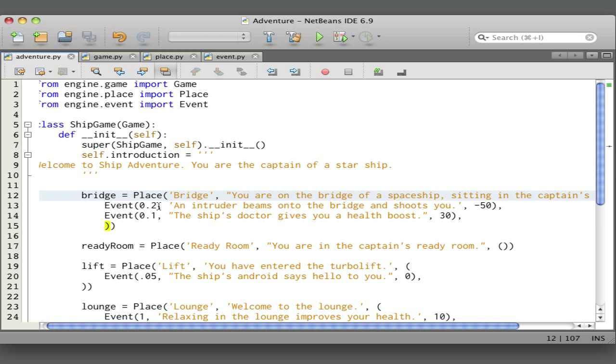On average, every five times you go to the bridge, an intruder is going to beam onto the bridge and shoot you. This last value here is a number, and it is the amount that's added to your health. So of course if you add negative fifty to your health, you're subtracting fifty from your health.